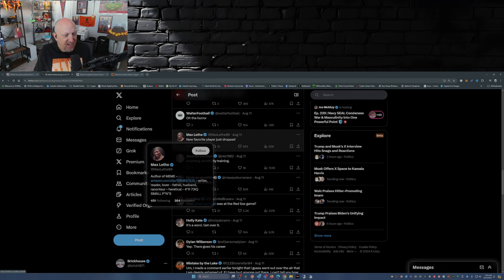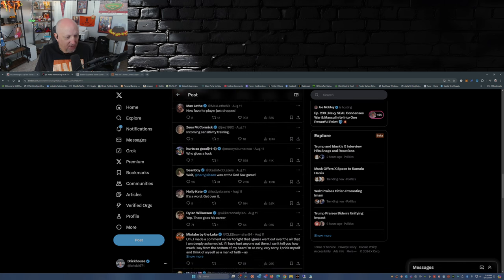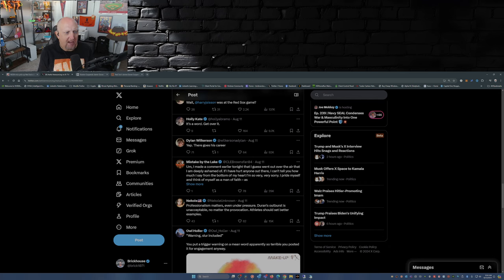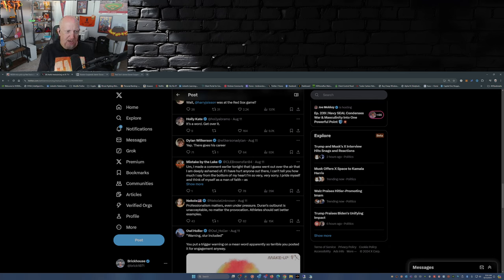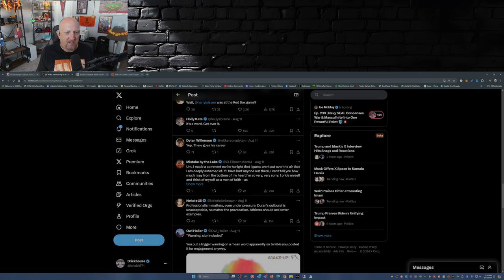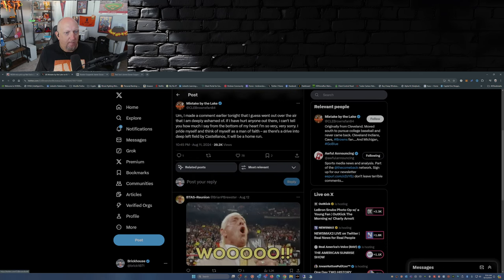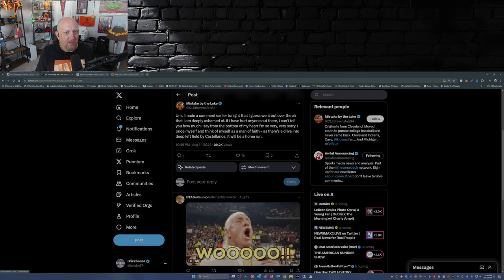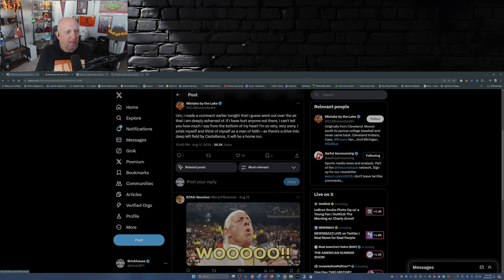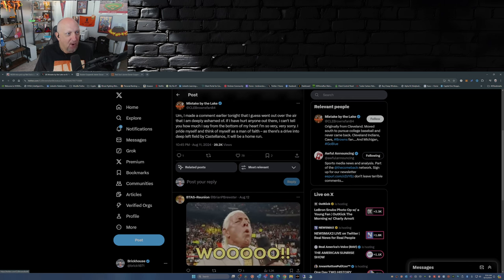'Wait, Harry J. Sisson was at the Red Sox game?' That's a good one. 'I made a comment earlier tonight that I guess went out over the air that I am deeply ashamed of. If I have hurt anyone out there I can't tell you how much I say from the bottom of my heart I'm so very very sorry. I pride myself and think of myself as a man of faith...' 'As there's a drive into deep left field by Castellanos, it will be a home run.'